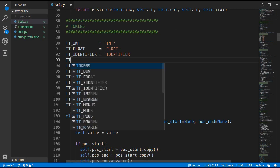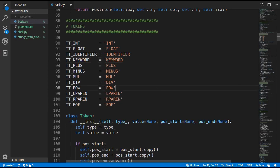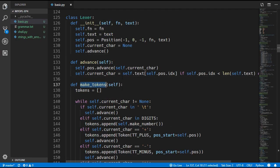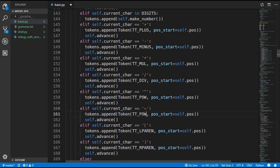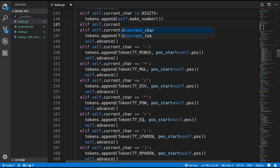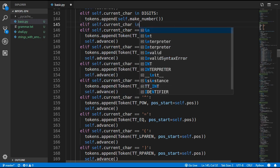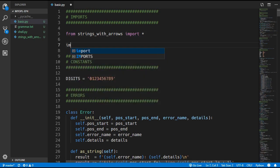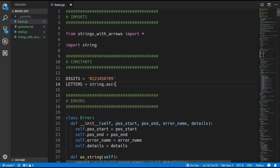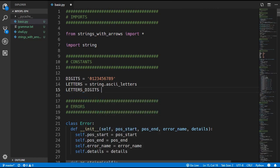We will begin adding the tokens with the identifier, then keyword, and finally equals. Coming down to the make_tokens method in the lexer, we add equals identically to all other symbols. Next we check if the current character is a letter — we will check if it is in a letters constant and define that later. We import string and set letters to string.ascii_letters, a list of all letters A to Z. We also need a letters_digits constant which is letters plus digits.